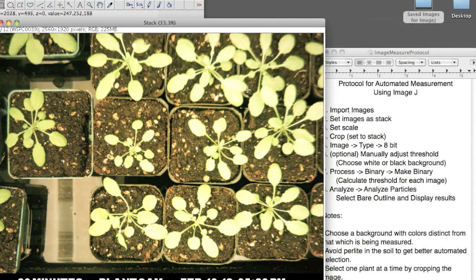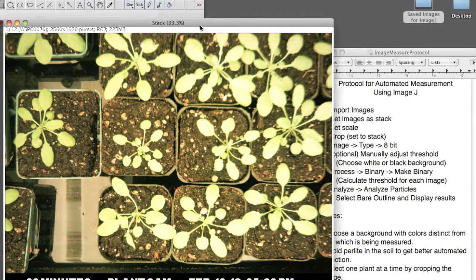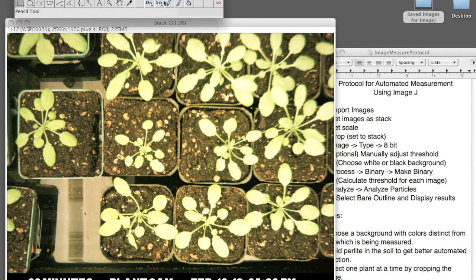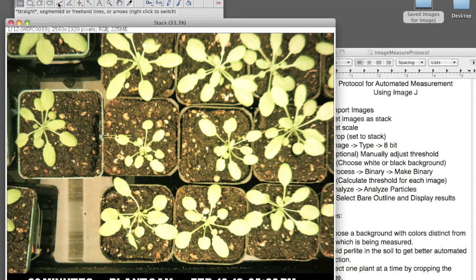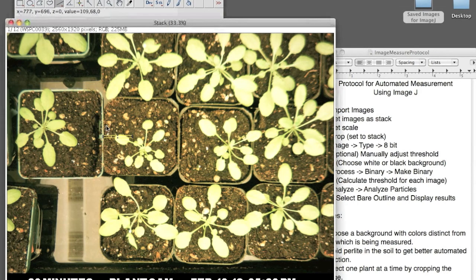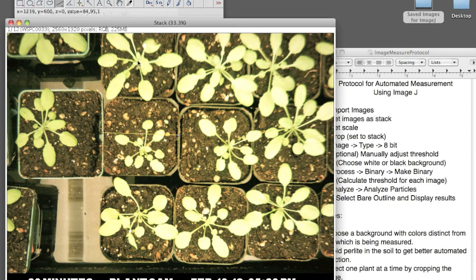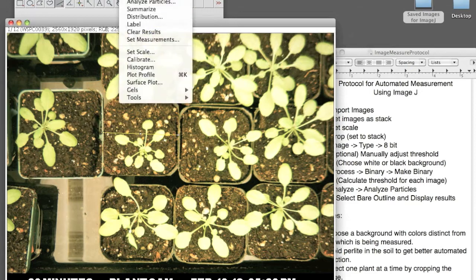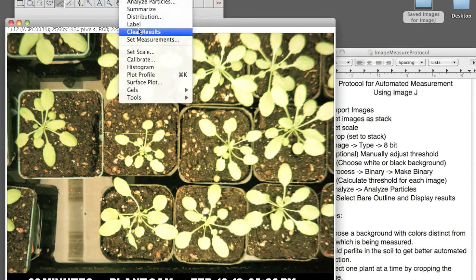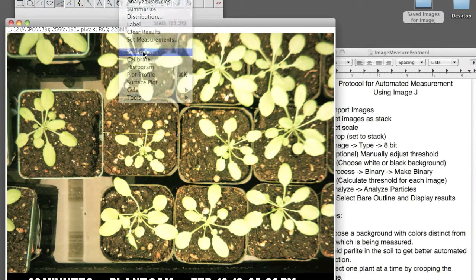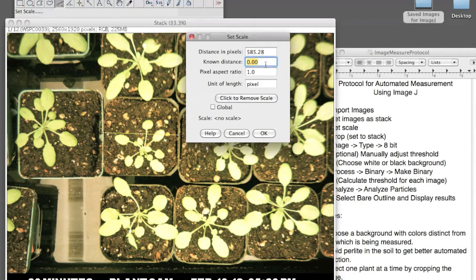Next, you want to set the scale, and you do this by selecting the Line tool. Now, I know these pots are 2 inches wide, and in your image, you want to have something that you know the length of. And then you go to Analyze, Set Scale, and this line is 2 inches.